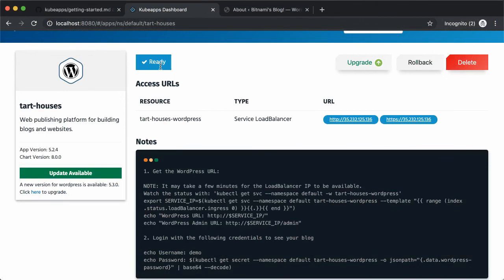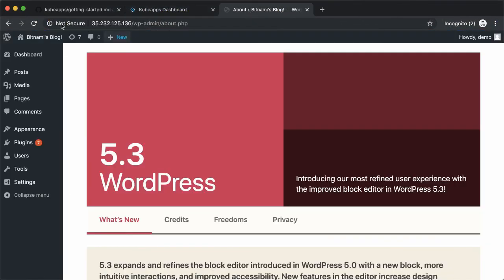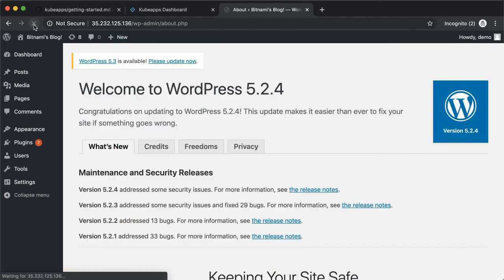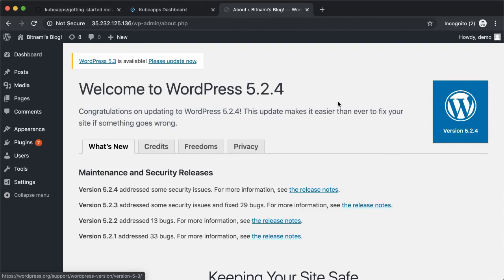Now it's ready. Let's visit the admin page again. Now you can see we are using an older version.